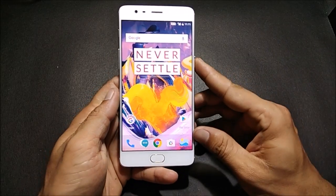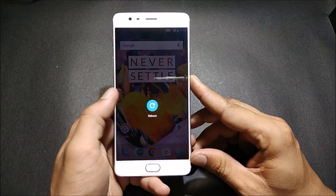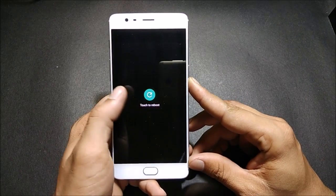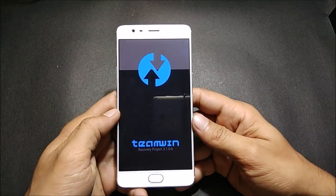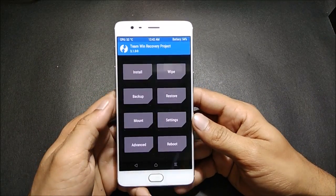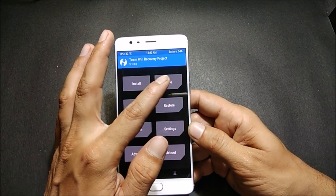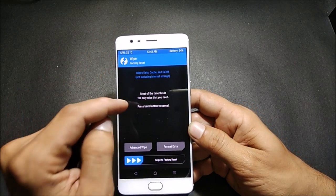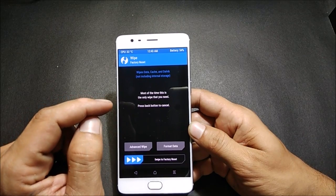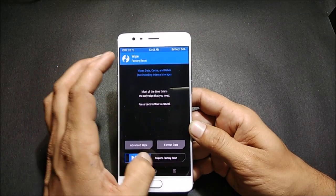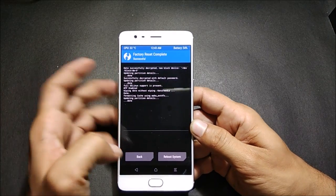First, I'll reboot my device to TWRP recovery. Once the device boots to TWRP recovery, I'll do a complete wipe. Before doing this, make sure you take a backup of your device, and after that do a factory reset.